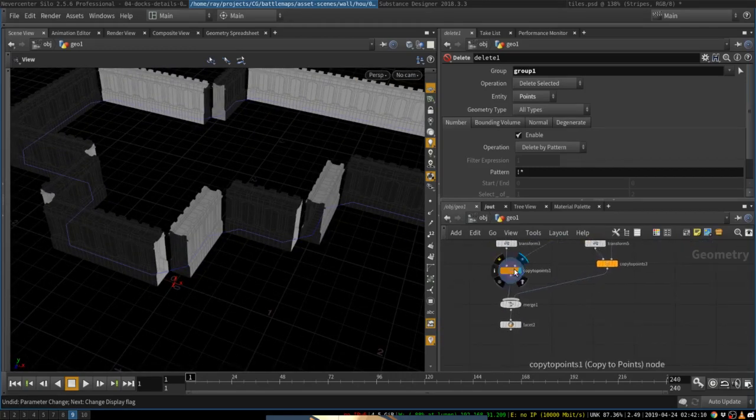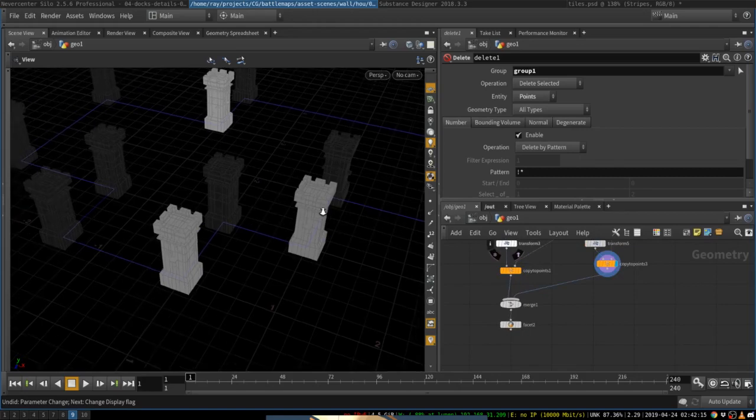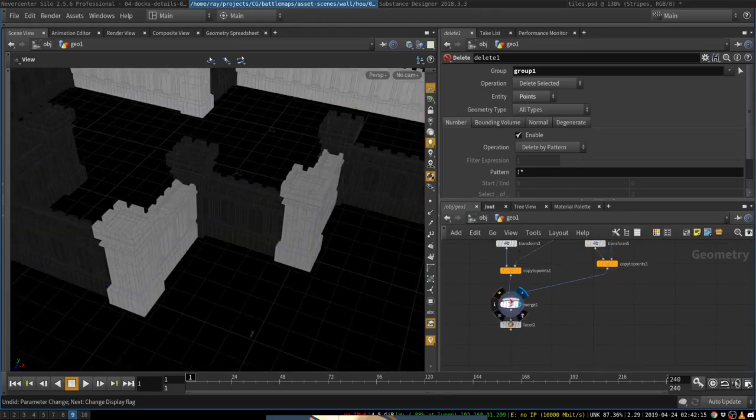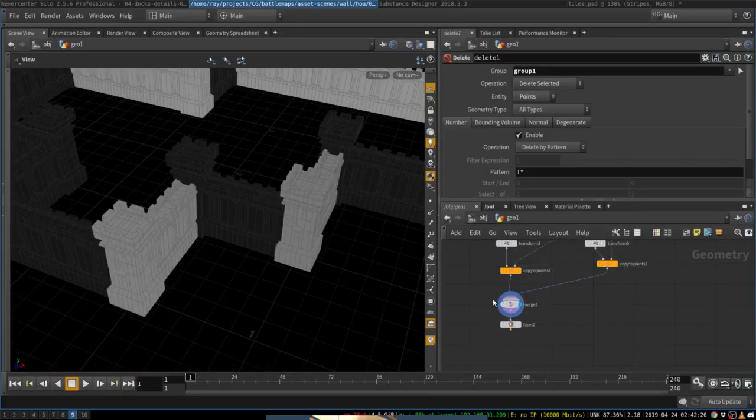And then finally, we take this and we take the towers and we are going to merge them. One second, let me check something. Yes. Okay. So we will merge them into one geometry.